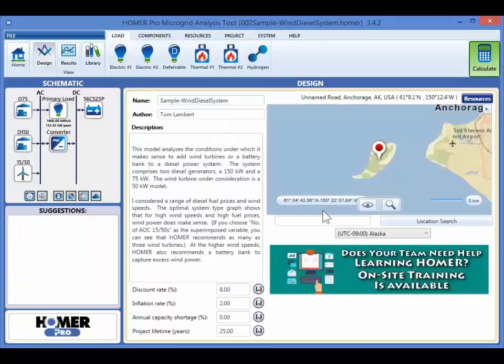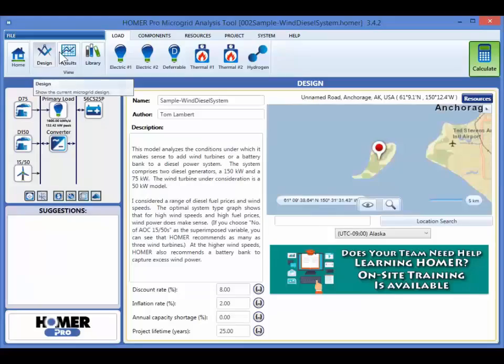The Homer interface is organized into three views: design, results, and library.